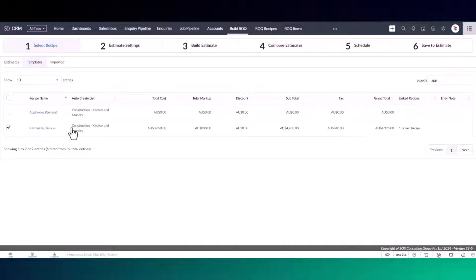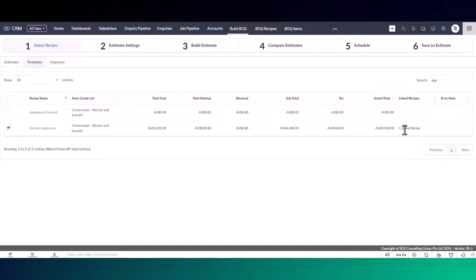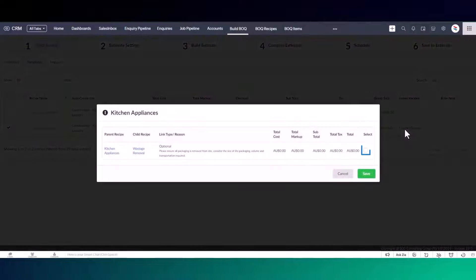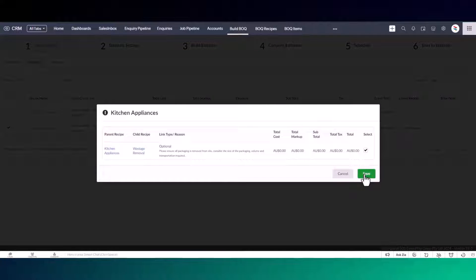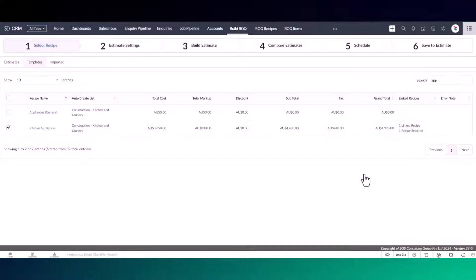If you need guidance on what recipes to select, there is also a linked recipes feature. Linked recipes will prompt you to select other recipes associated with the one you've chosen. This means if one recipe impacts another, you won't forget to select it.